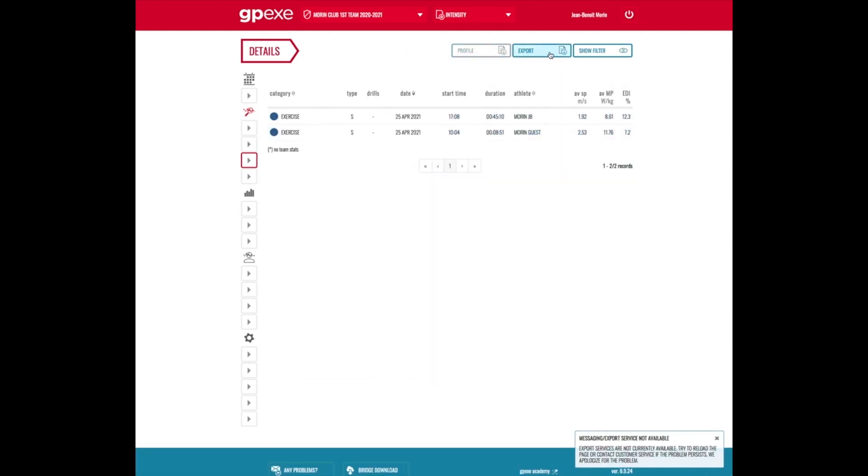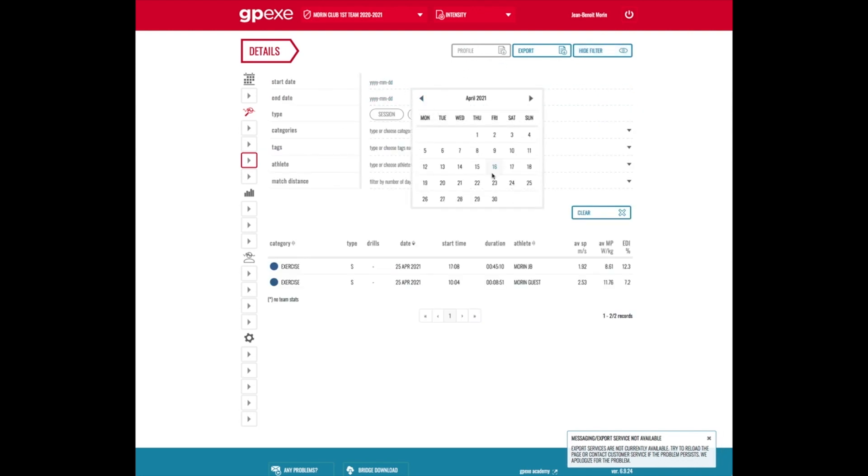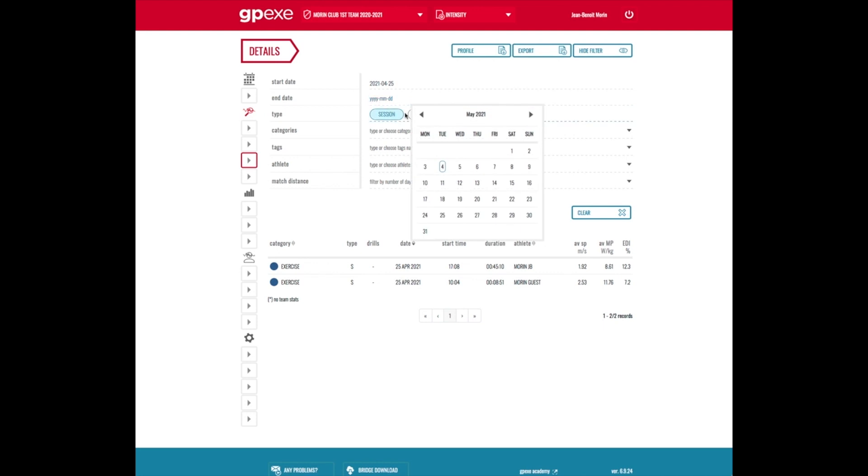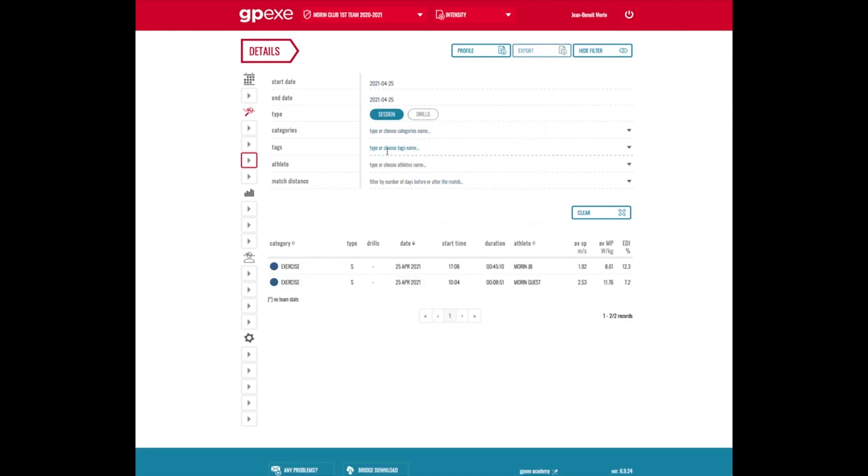I'm going to select only one day that was on that day, but you can select several days a week, whatever the session of that player.